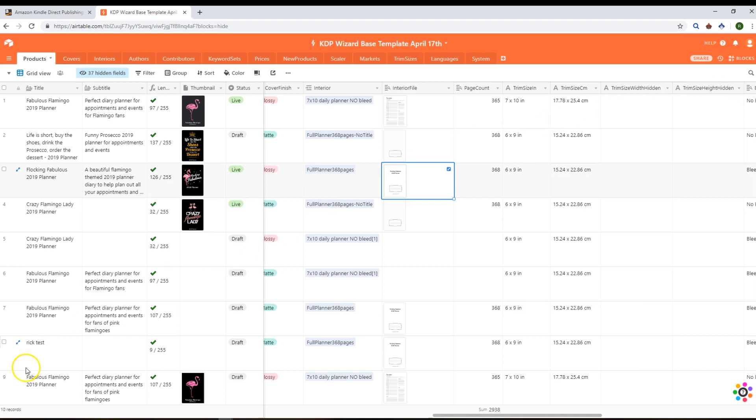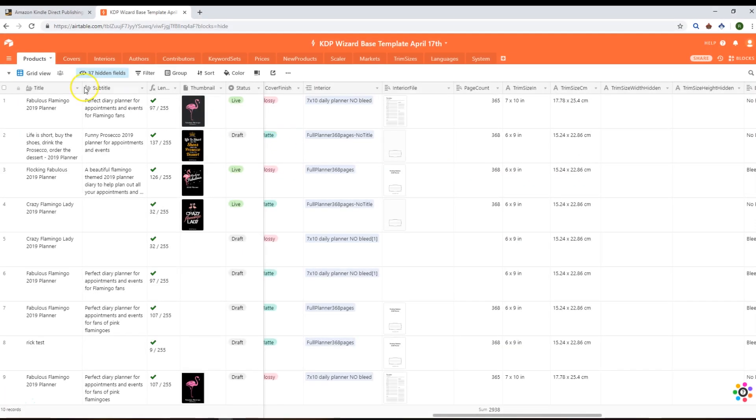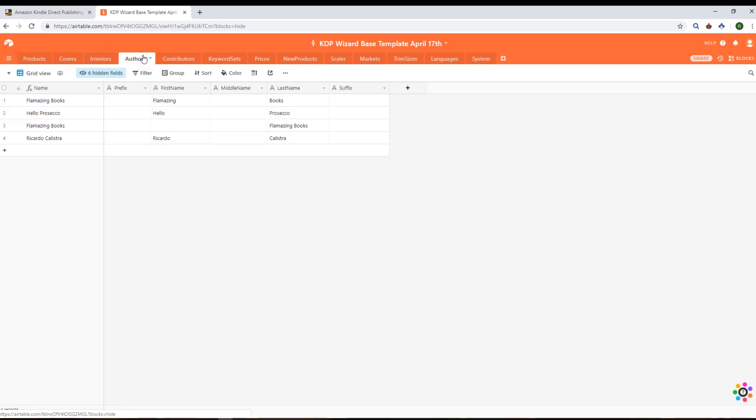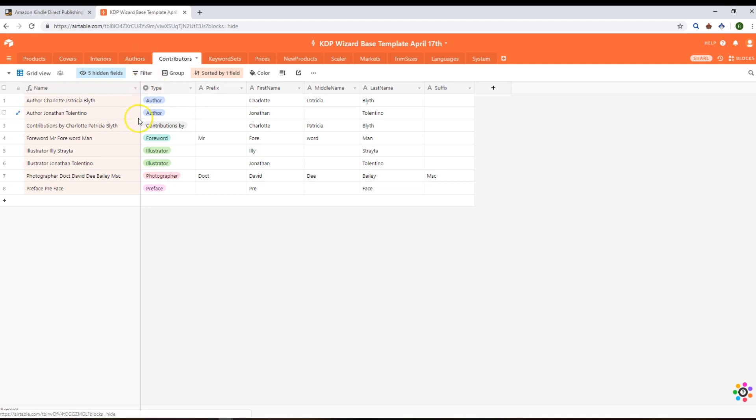That's products, covers, and interiors. Next we'll have a look at offers. Offers is simply the collection of all the offers that you've put into your products that you've pushed up to this base. It's the same for contributors—we're just capturing the first name, middle name, last name, the type of contributor, just like we do for authors. This will become useful later on when we want to reuse this information for new products.